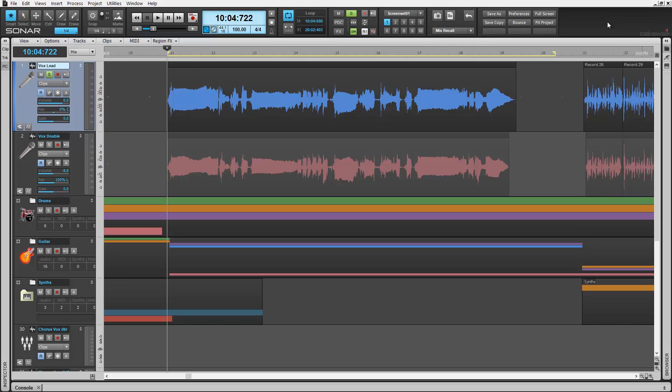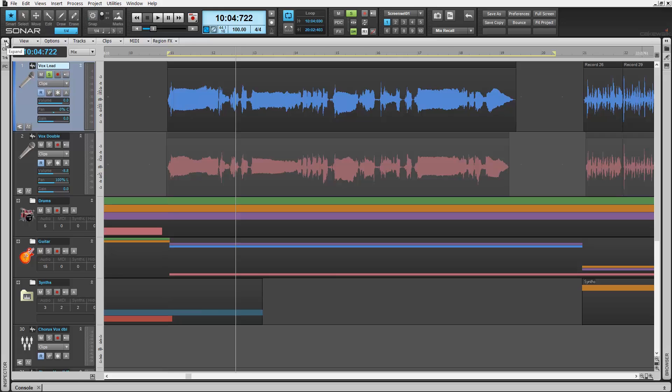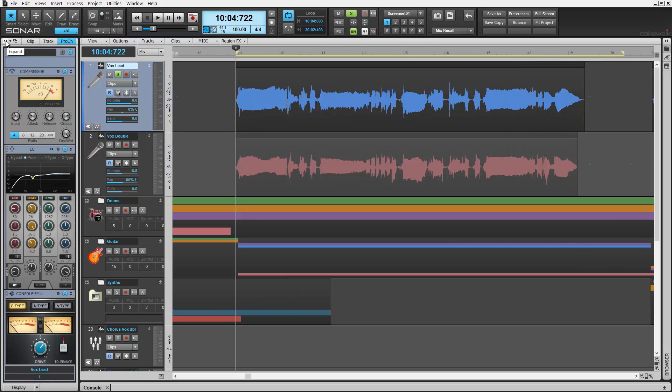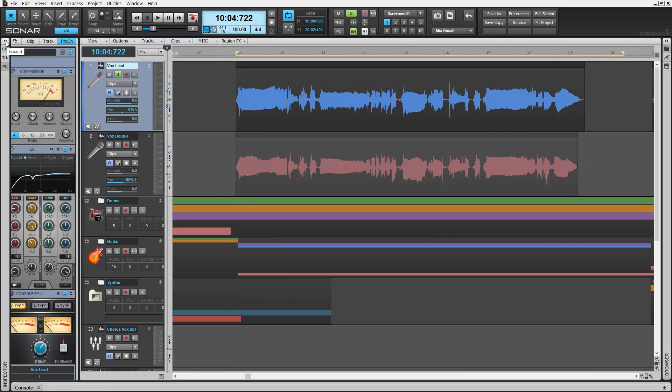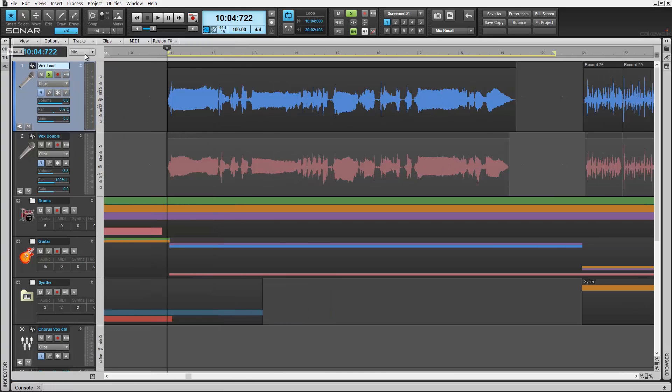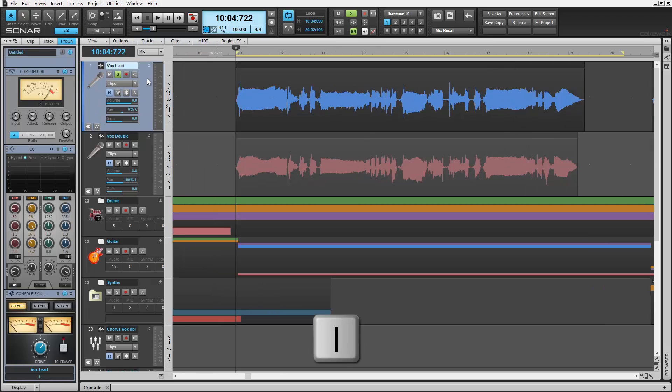Sonar's Pro Channel is a high-end virtual rack of studio gear that is readily accessible on every track at any time. Rematrix is the latest addition to an already powerful suite of virtual gear. To view your Pro Channel processors, first open the inspector window here in Sonar with either the expand collapse arrows or the letter I on your keyboard.